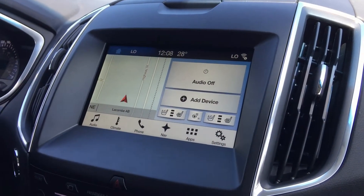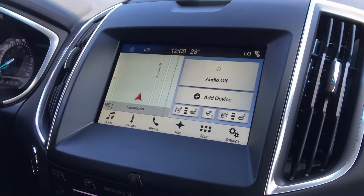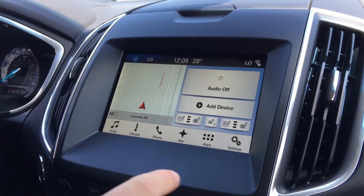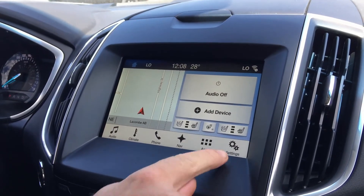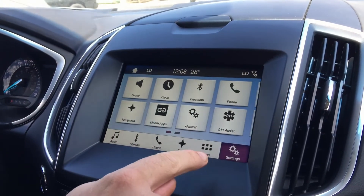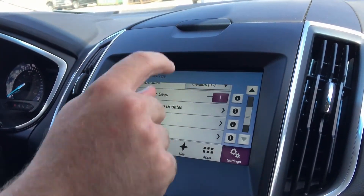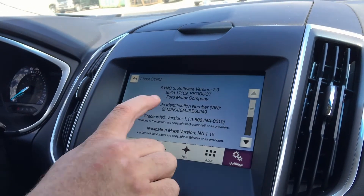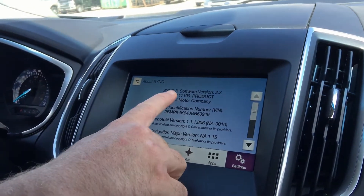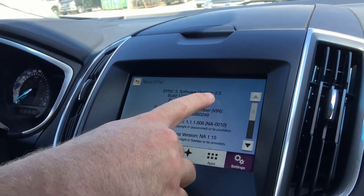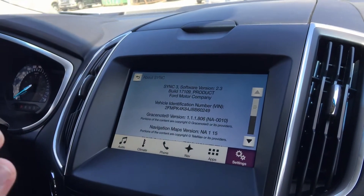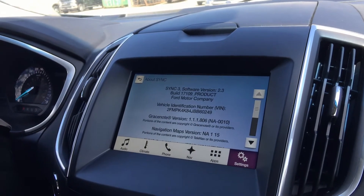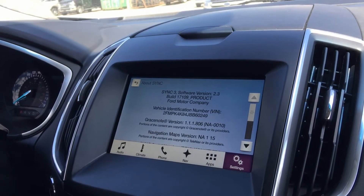The most important thing is to make sure you have at least version 2.0 or higher. To check what version of Sync 3 you have, go to your settings, then General, go to About Sync, and up here you can see this one has software version 2.3. If you have anything less than 2.0, you can get that updated at your local dealer.